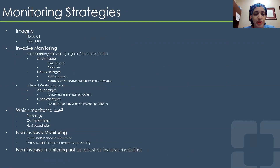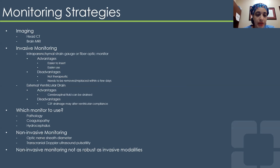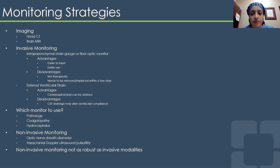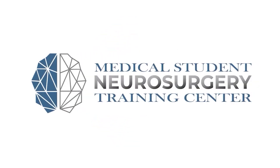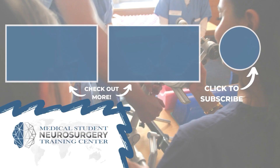When monitoring patients with traumatic brain injuries, imaging is a workhorse, and invasive monitoring has been covered here across two main categories.